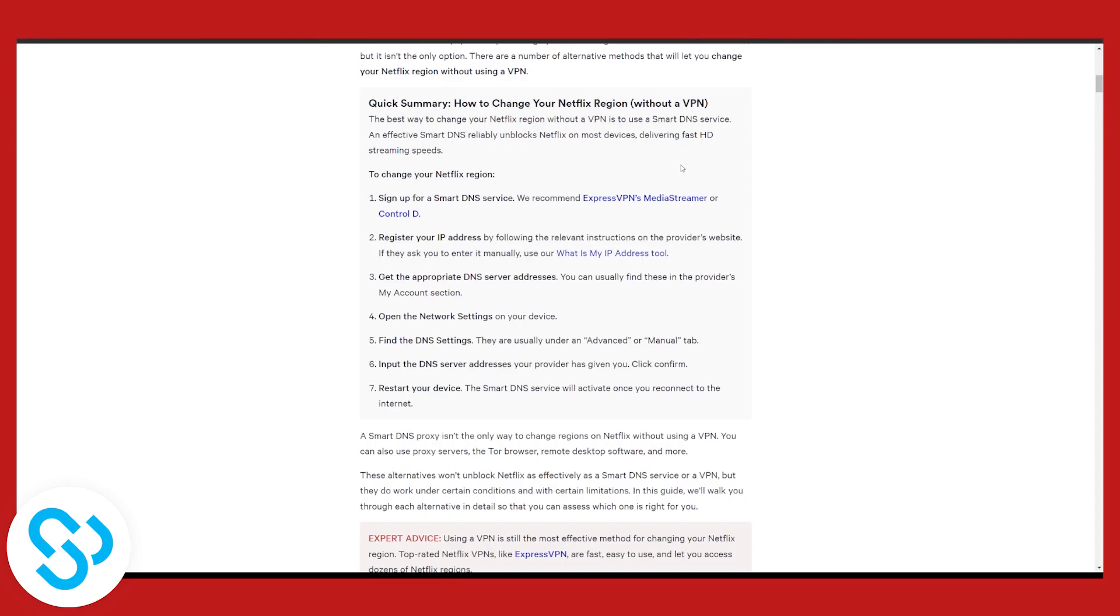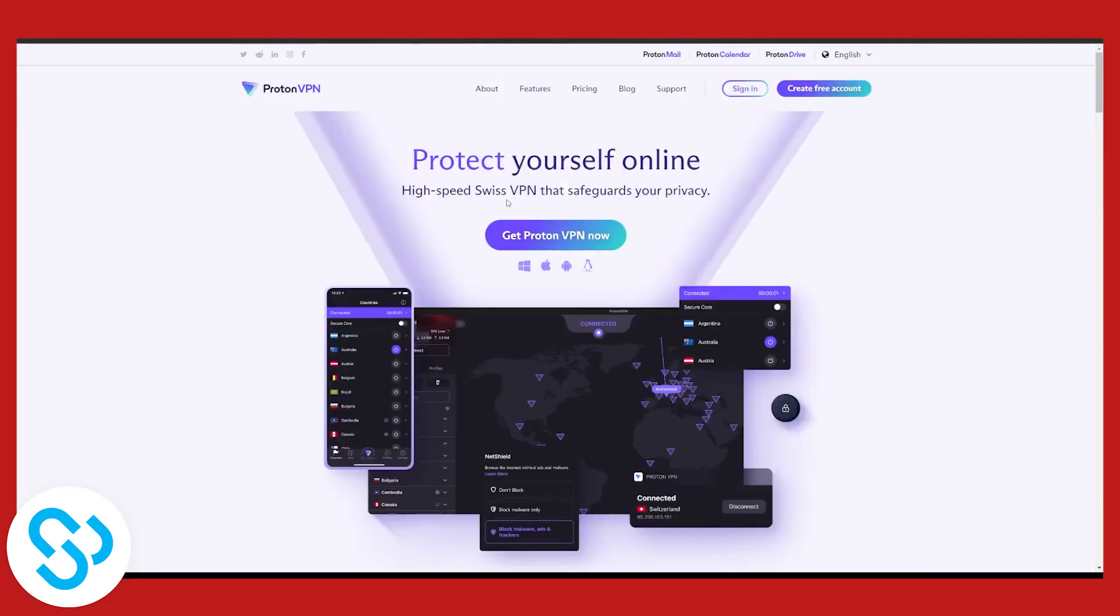I will definitely advise you if you want to change Netflix region, change it with a VPN which is ProtonVPN because it's free, it's secure, and you can use it for free.